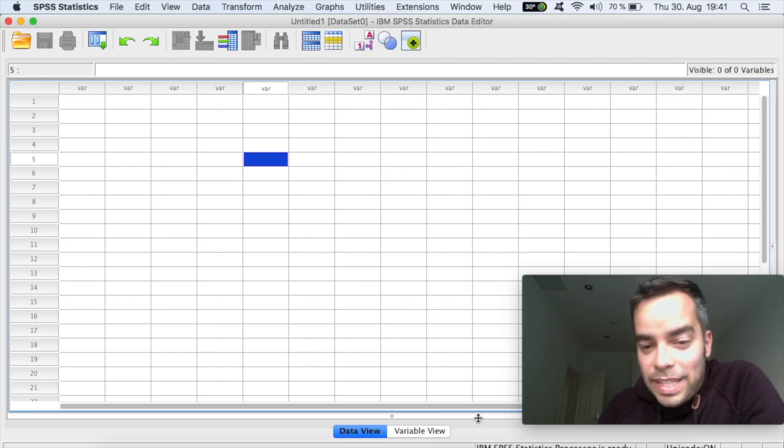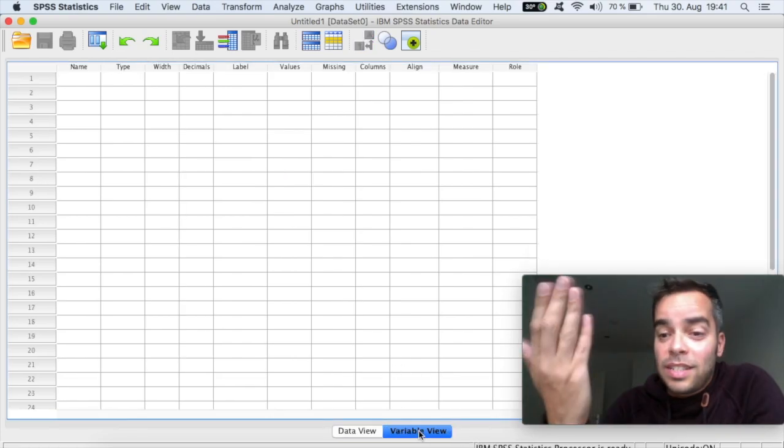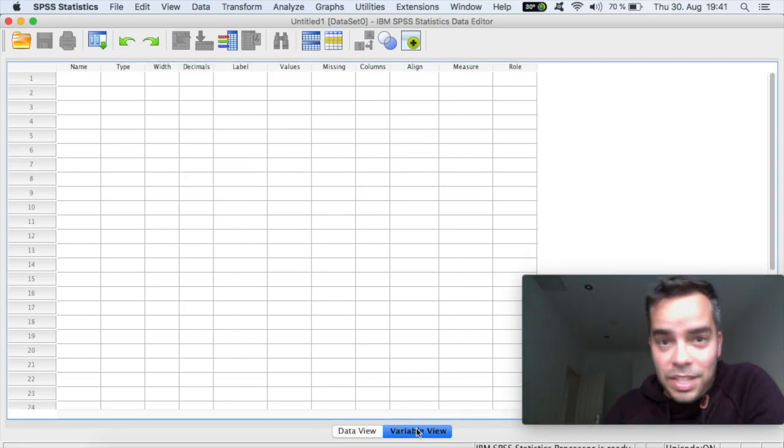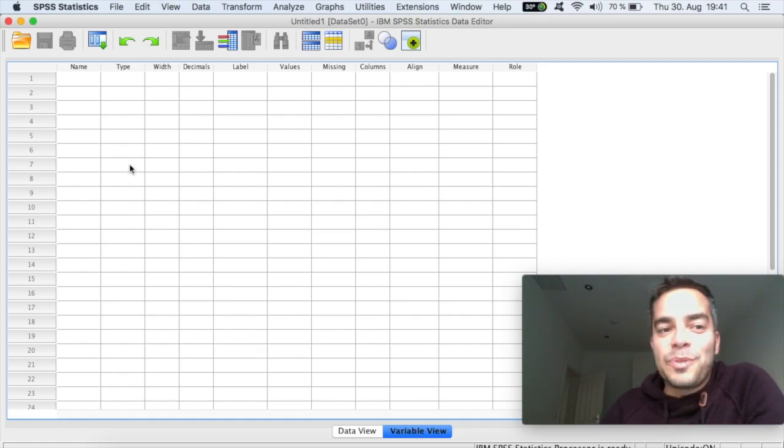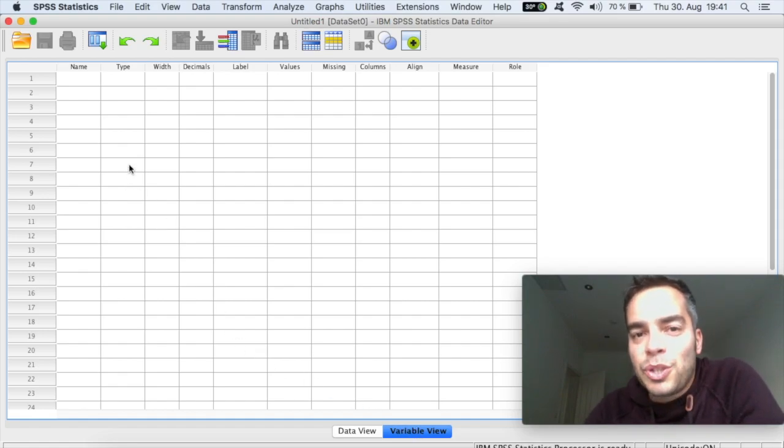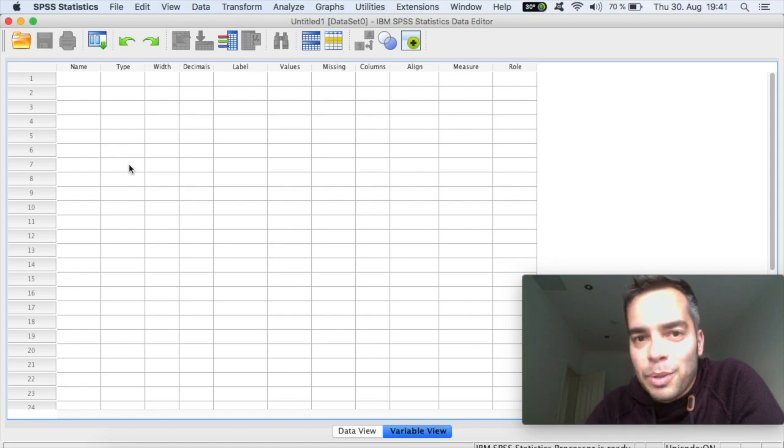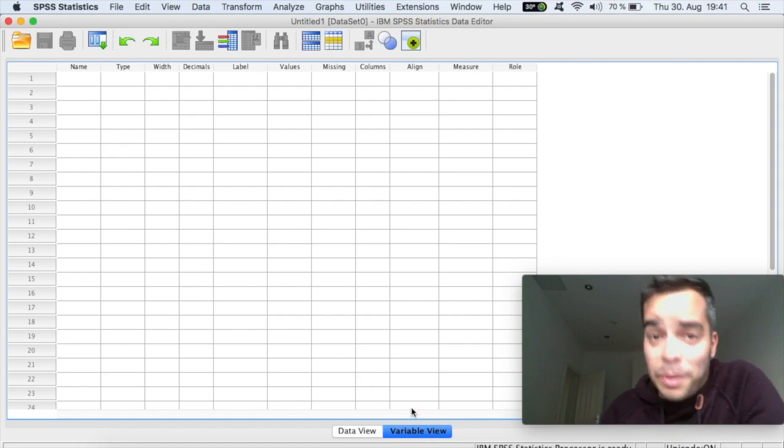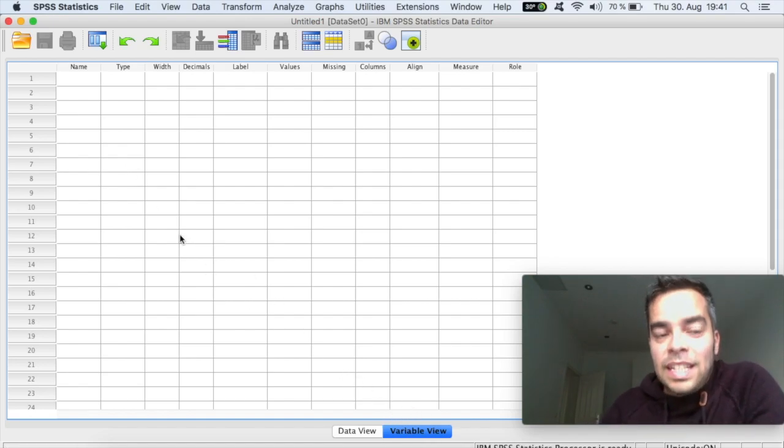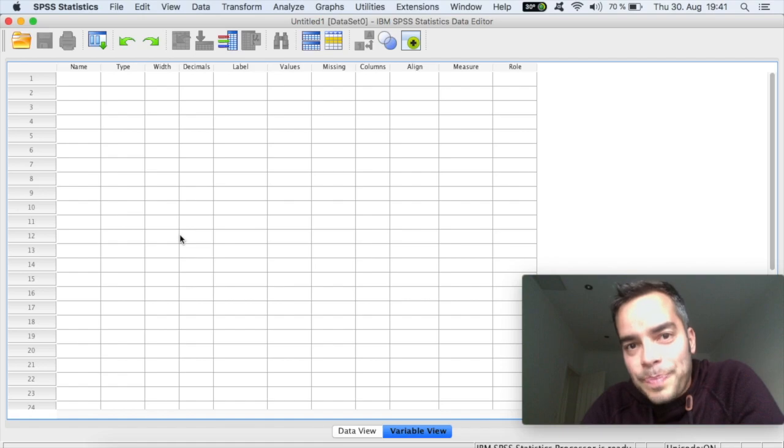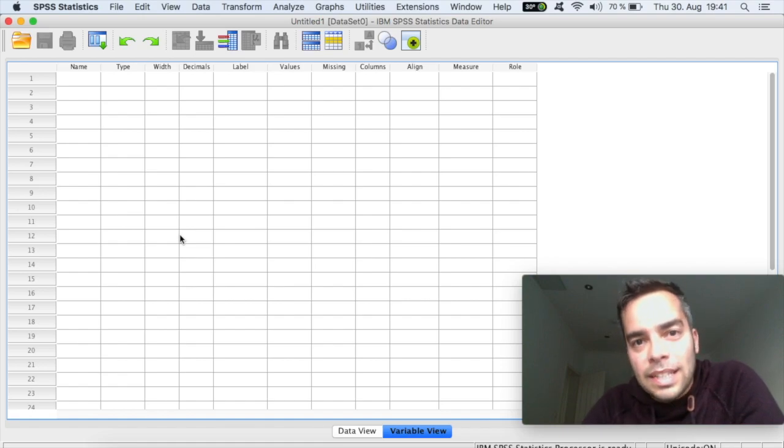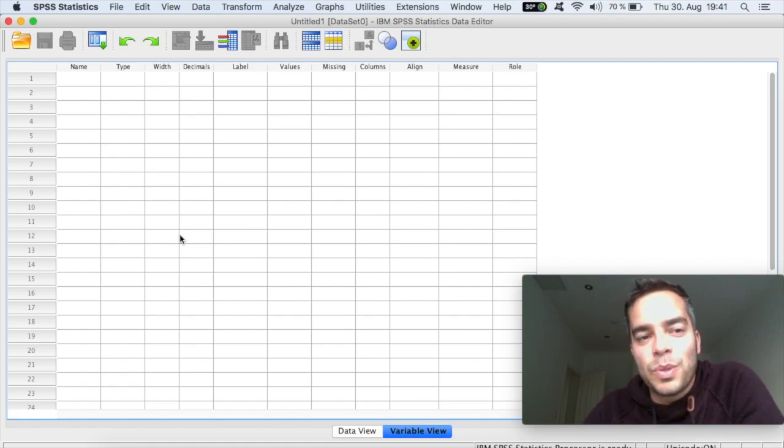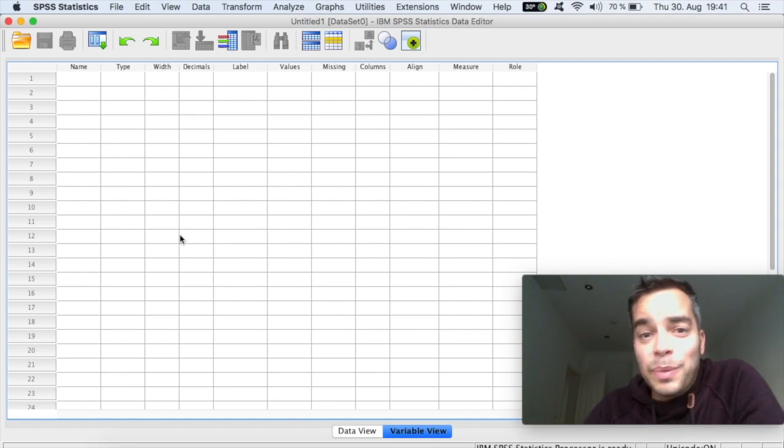So in the bottom here, if we click on variable view, we go to the other side of the sheet of paper. And this is a really important one because this is the side where you create your variables. And that's why it's called variable view. And what I always tell my students, whenever you do a study, take some time to develop the variable view with care.